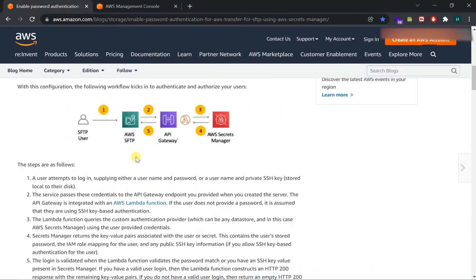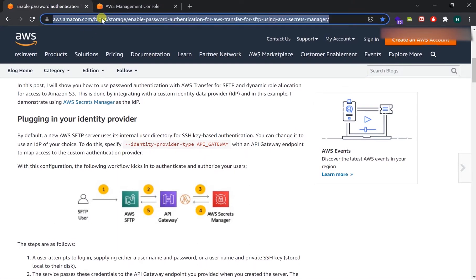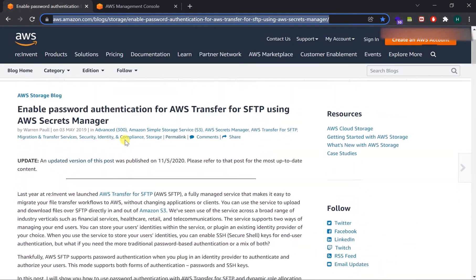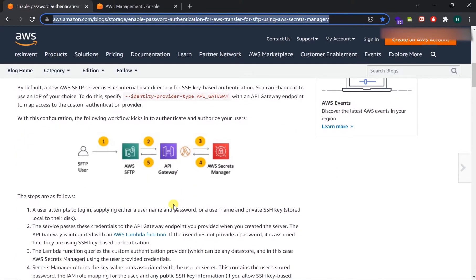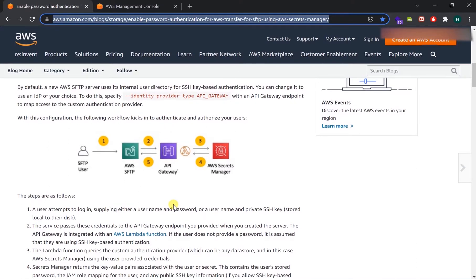We are going to follow the instructions provided in an AWS blog, and I will provide this link in the description. In the architecture diagram, an SFTP user requests the AWS SFTP server, the request goes to an API Gateway we will create, which then sends the information to AWS Secrets Manager for authentication. If authentication is accepted, the user will be able to access the AWS SFTP server.